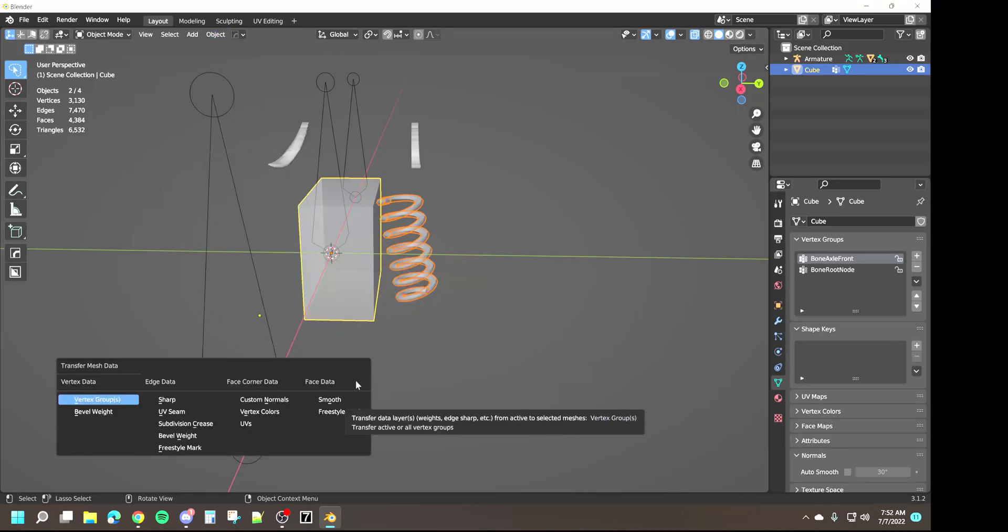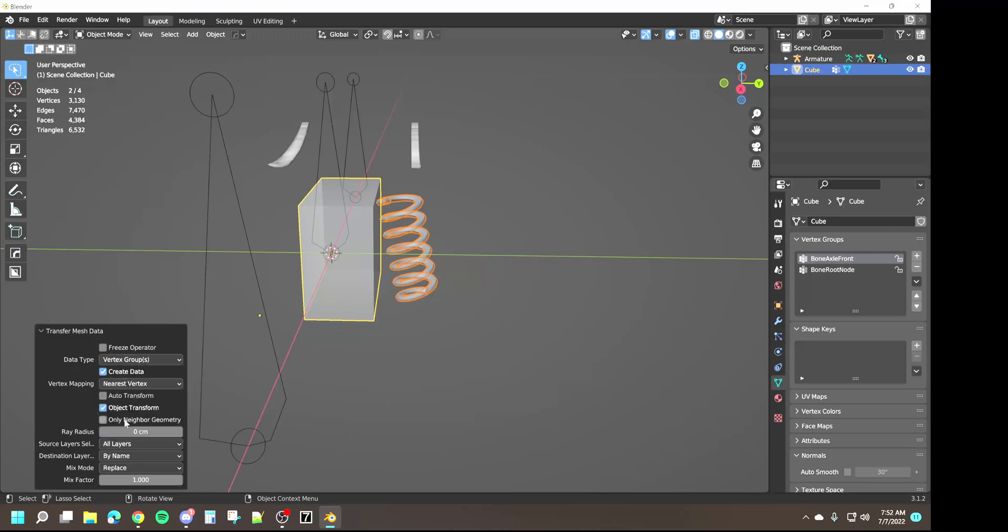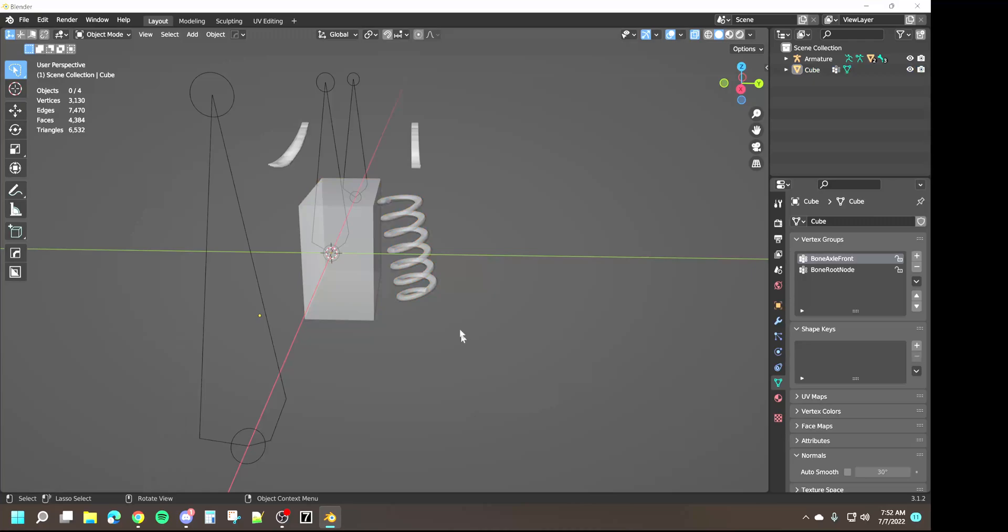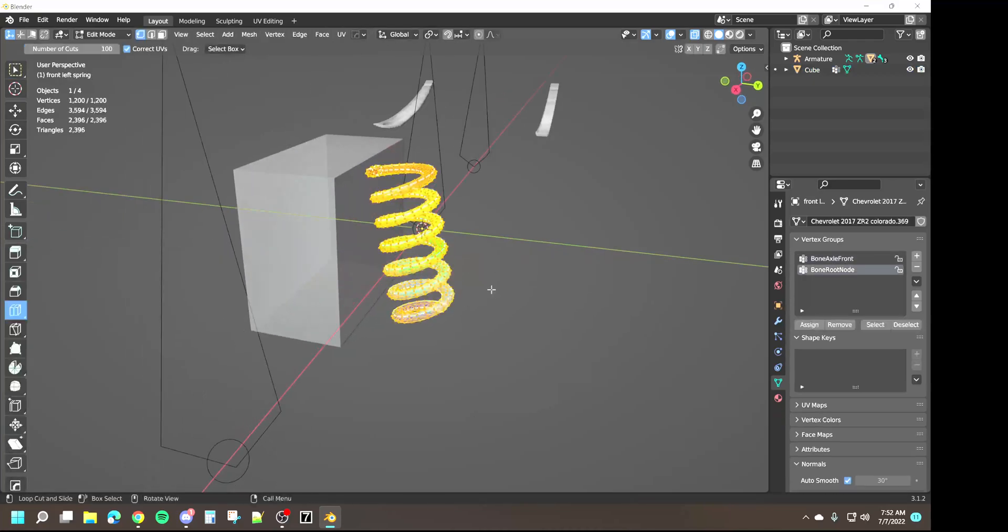So what we're going to do is highlight the spring, shift and click on the cube to select it, come up to object, we're going to go down to link transfer data and transfer mesh data. When you click it's going to bring up this menu. We're going to click on vertex groups and we're going to go down to source layer select and all layers.